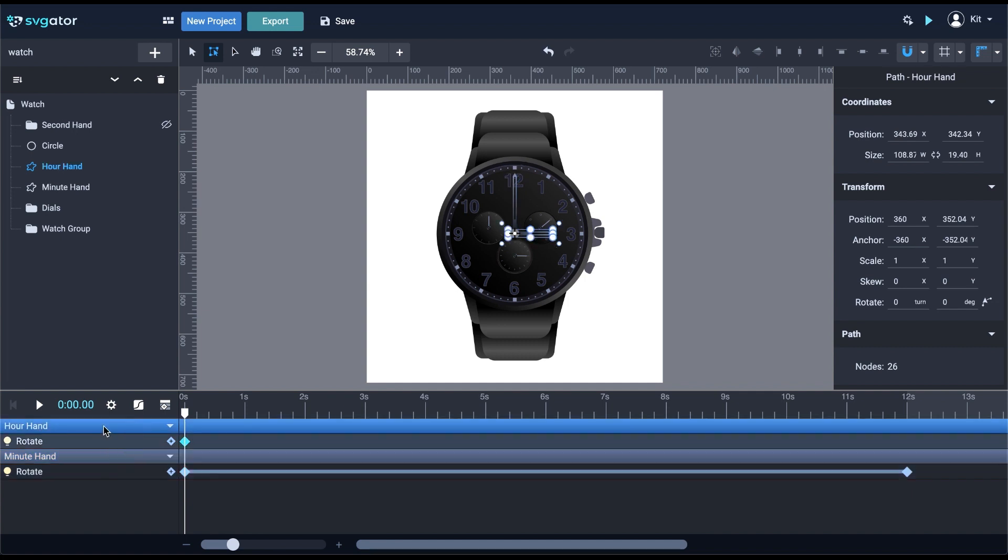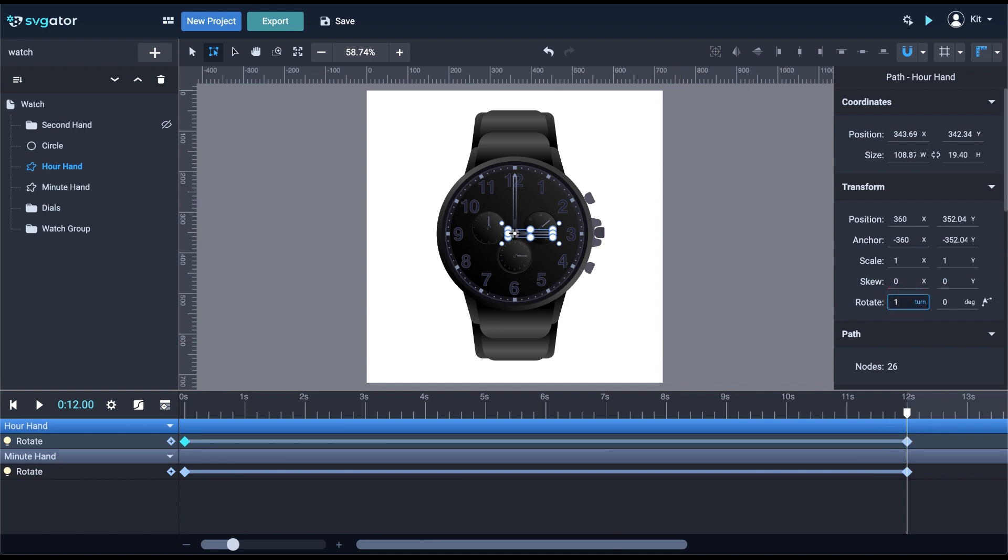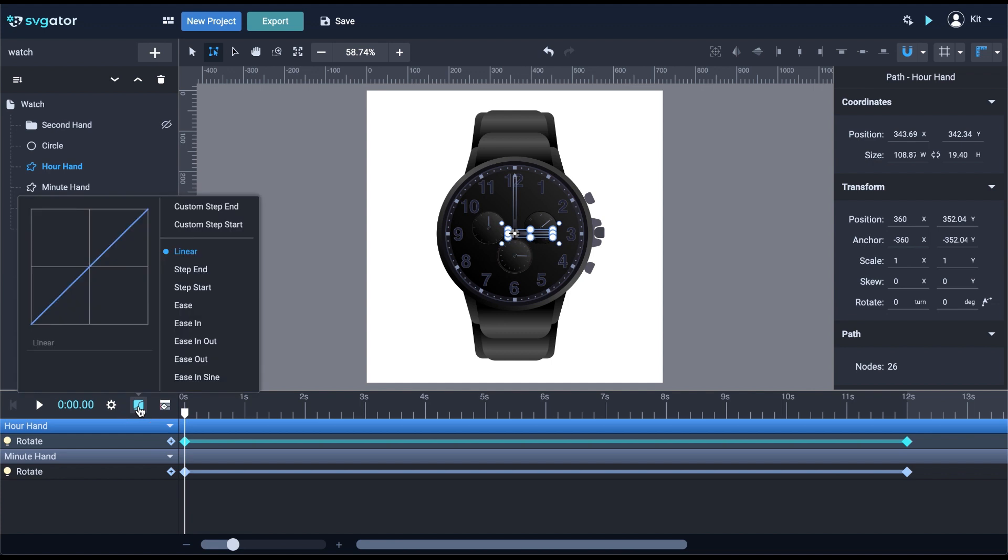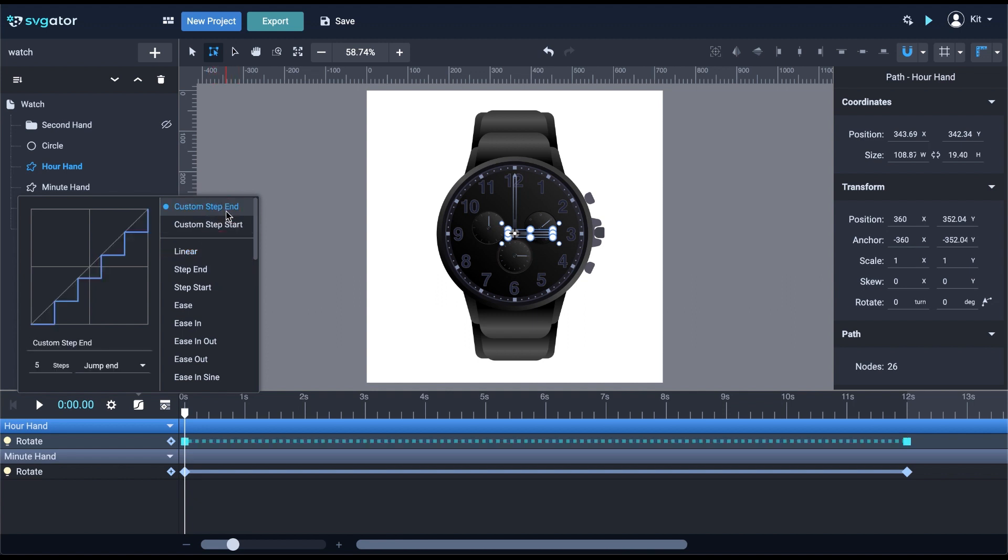At the 12th second, I will type in one turn to make the hand go around once. This time, I will use a step-end animation to make the hour hand jump an hour mark every time the minute hand completes a turn. I'll use the custom step-end I used for the second hand and only modify the step count. I'm going to need 12 steps here.